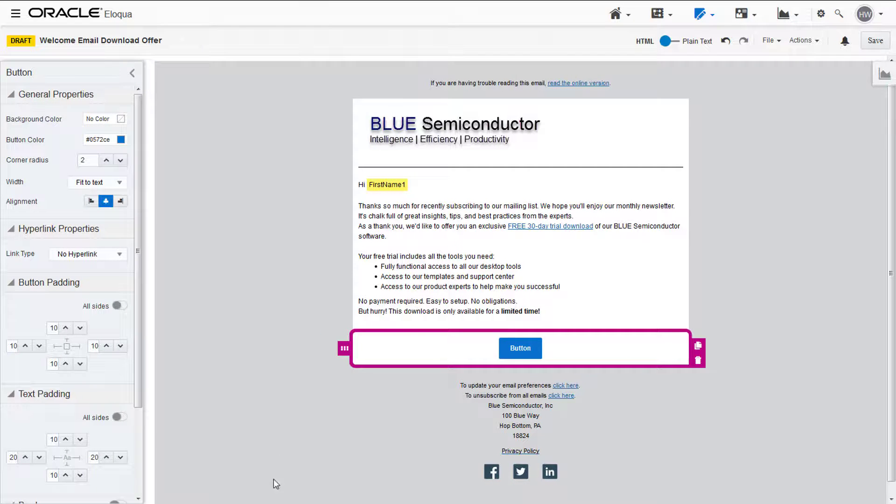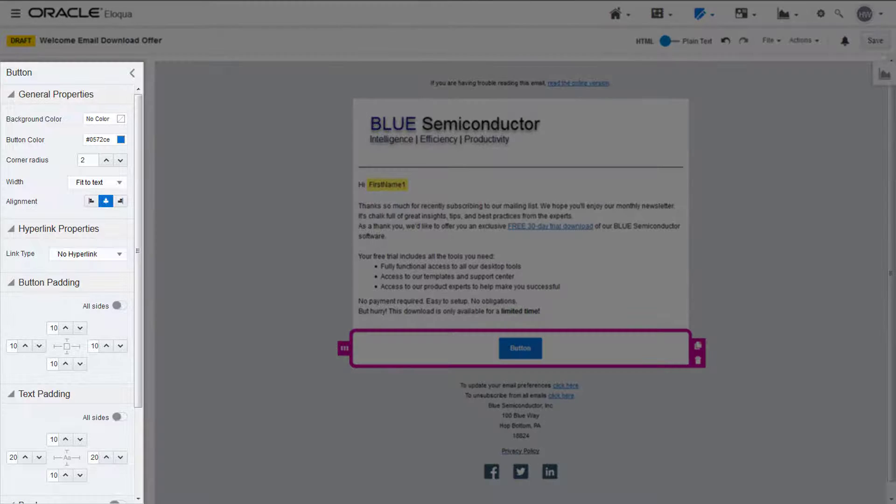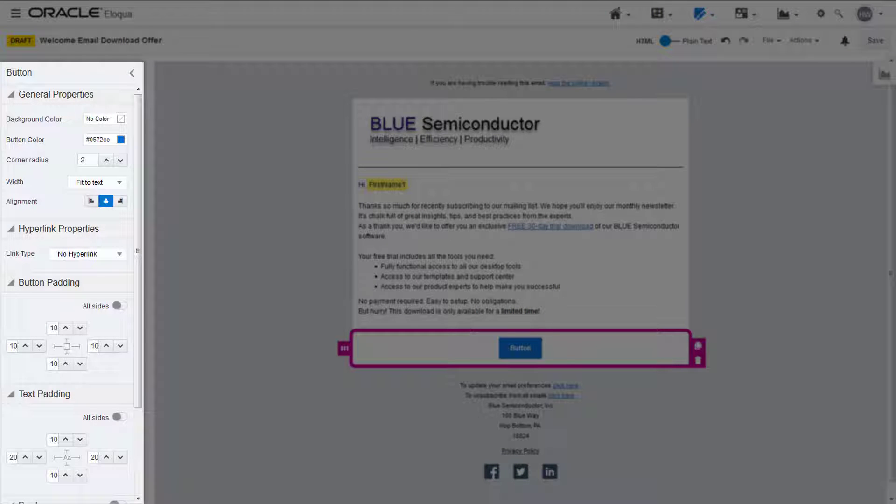Click the button and the button properties appear. Here, you can change the background and the button color using your color picker.